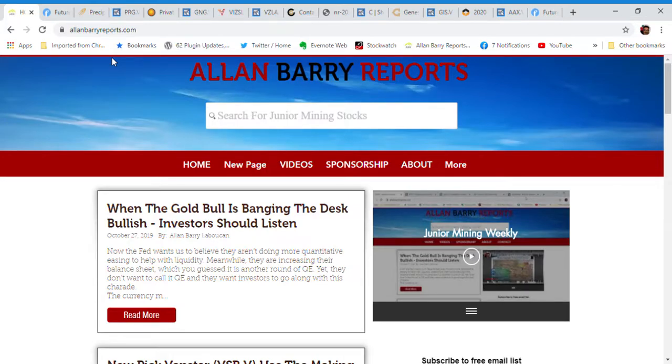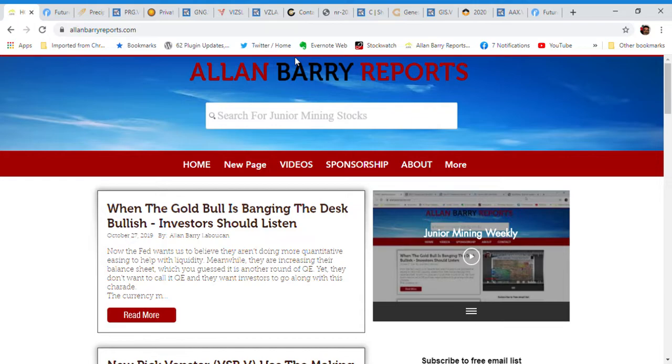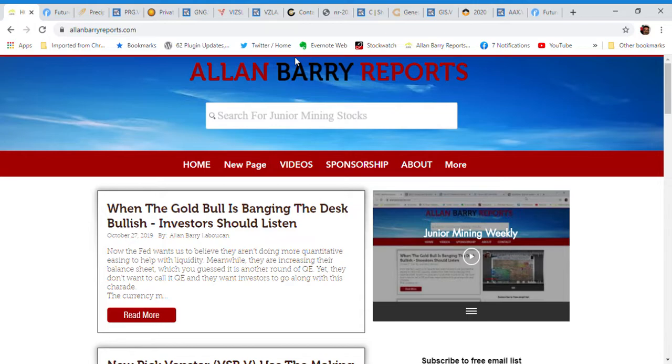Hello everybody, it's Alan Berry Labucan here from the Alan Berry Reports. Got an exciting show for you today. We're going to talk about some of the trends that I'm seeing. One of those trends is that we're getting a lot more news of late from the junior exploration space. I think that's the most crucial part of the business, so I'm excited to see that happen. We've got a good batch of companies, six or seven companies to talk about today. So let's get started with some of the charts that I'm looking at.